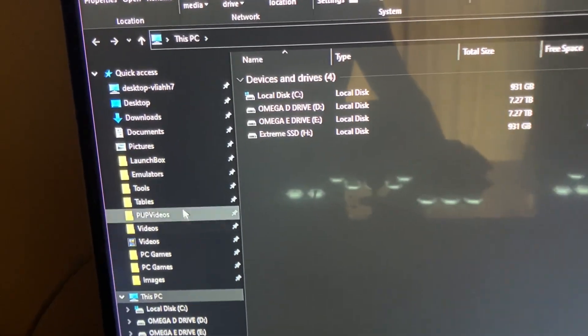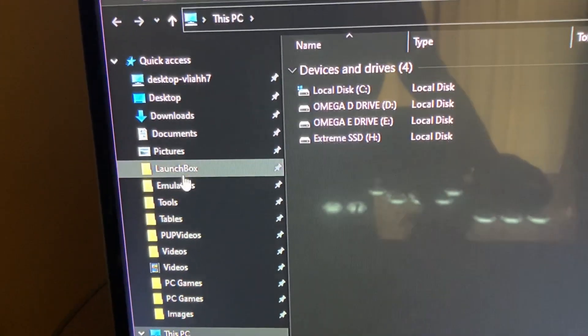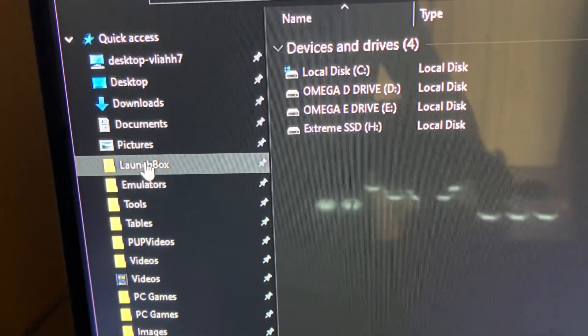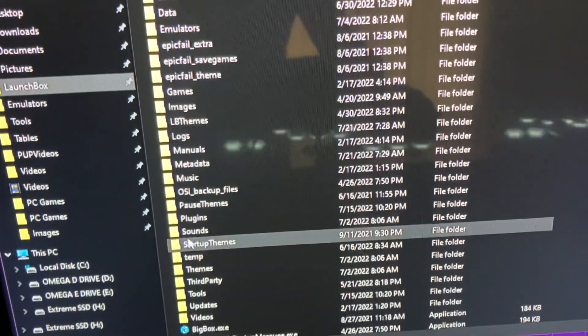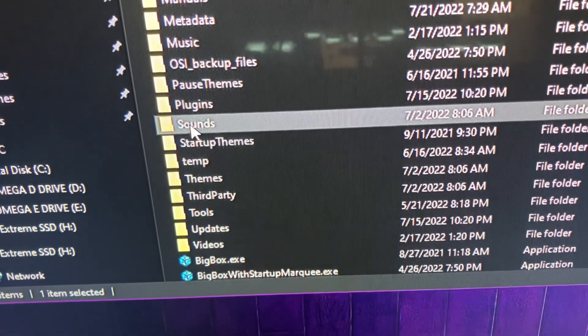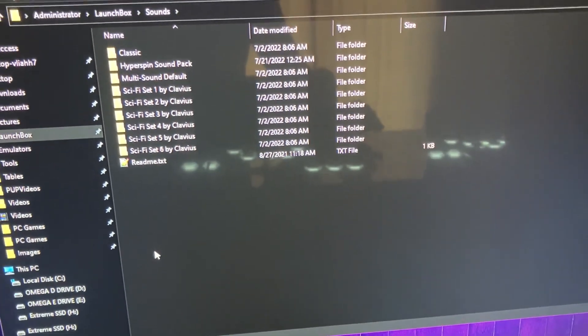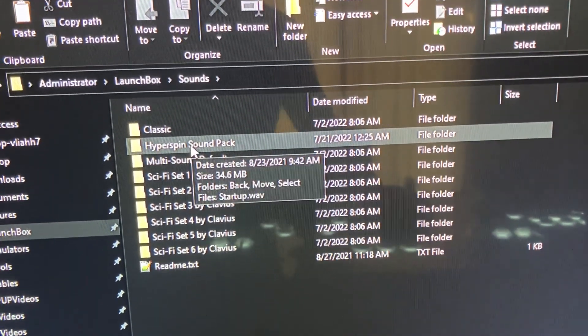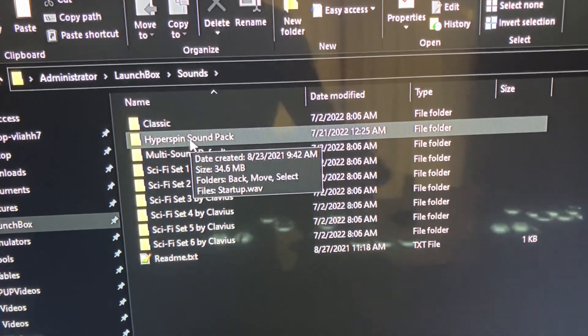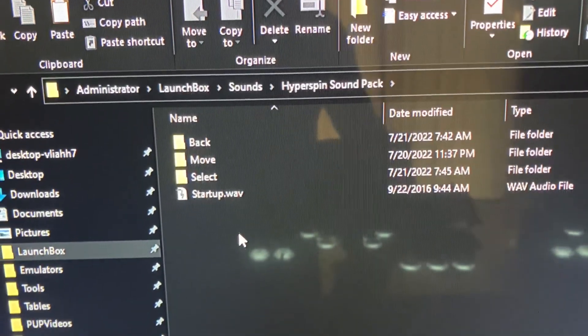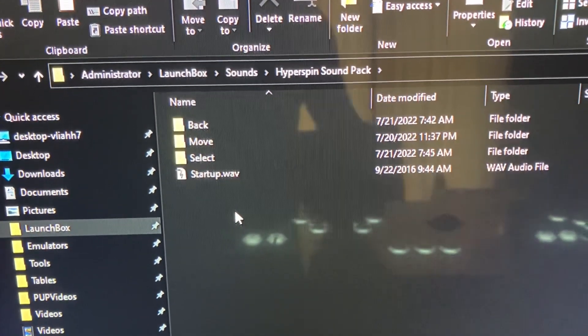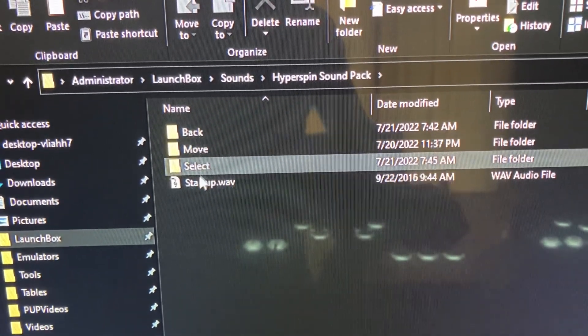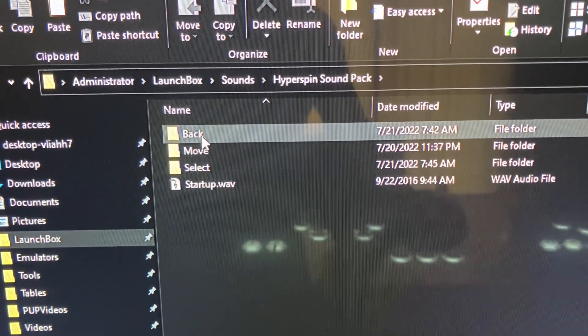You're going to look at sounds. Now by default, our Big Box setup has a default sound pack using HyperSpin. Now I modified this, but what you'll see normally is just the move folder. There is no select folder or back folder.